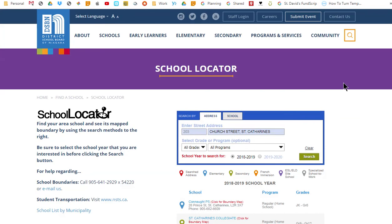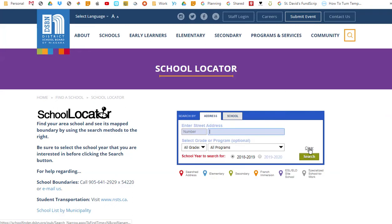Any time that you want to perform another search, be sure to click the clear button first. Once you have a clean slate, you can repeat the address search process explained earlier. This time, however, let's say that we already know the school we are interested in and simply want to see its map boundary. To do this, I will switch to the search by school method by clicking on the school tab.